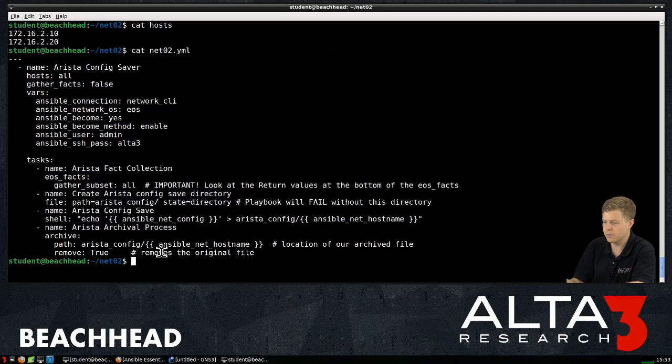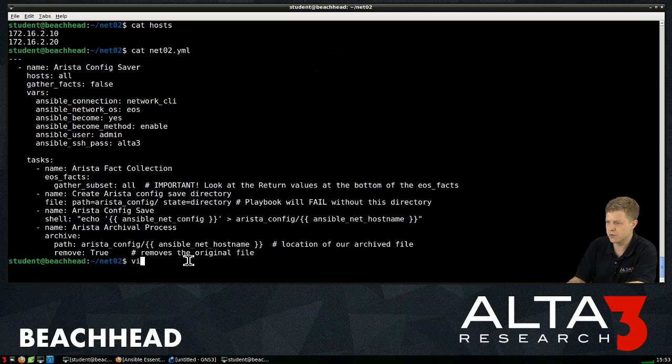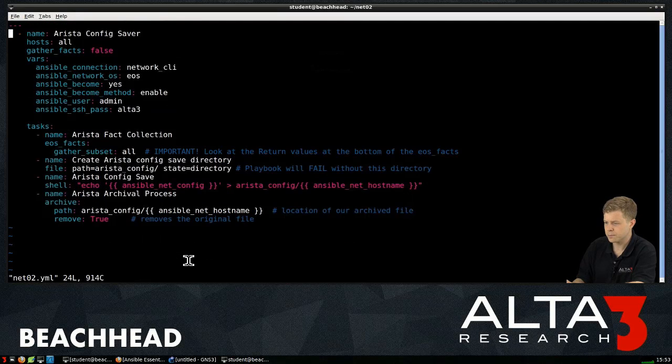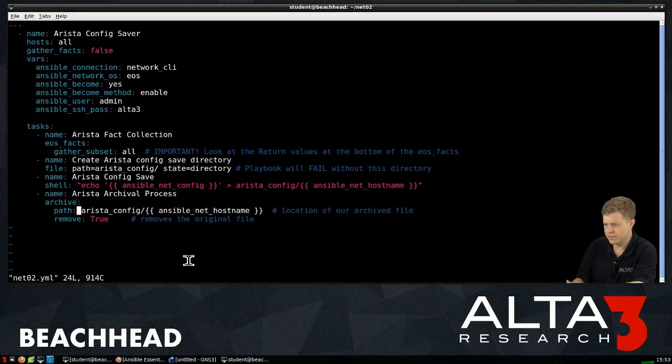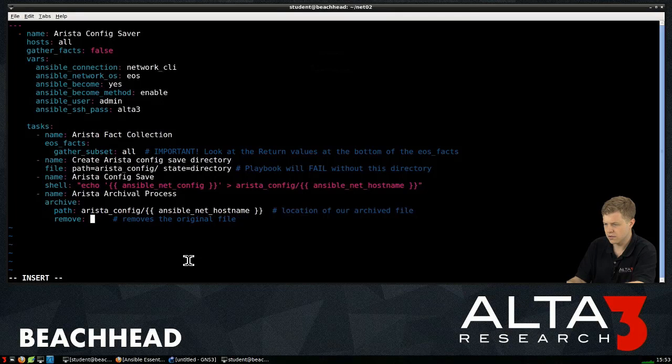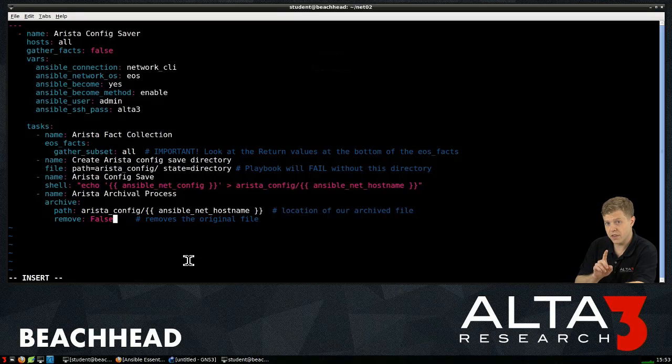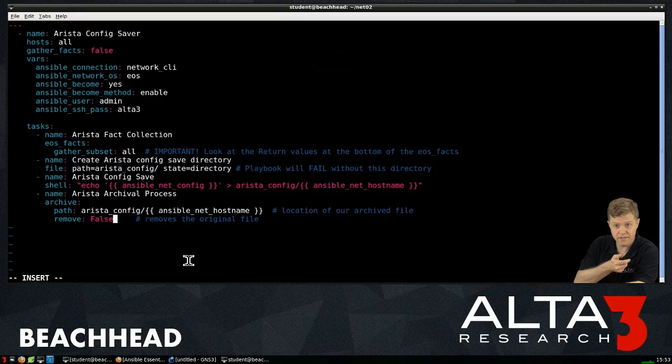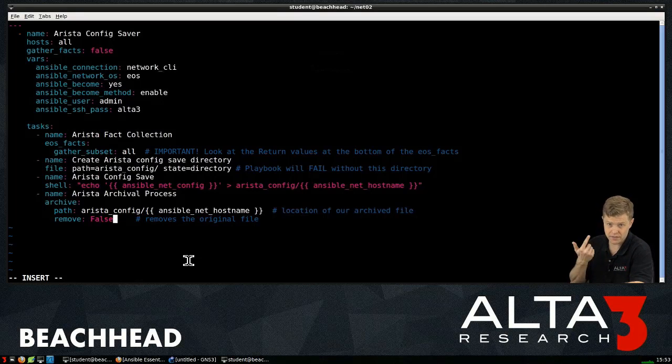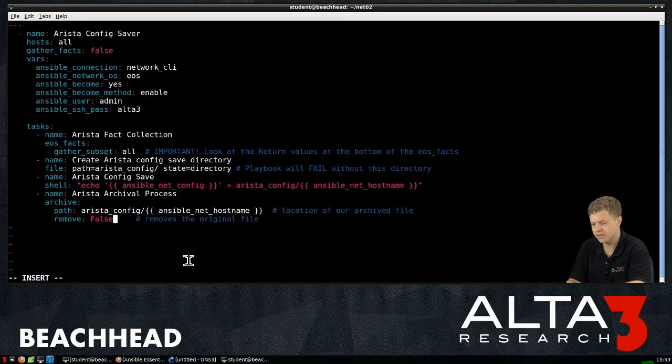We want to remove the unarchived version. So just for kicks, here's what I'm going to do. We're going to edit this real quick. And we're going to change remove to false.